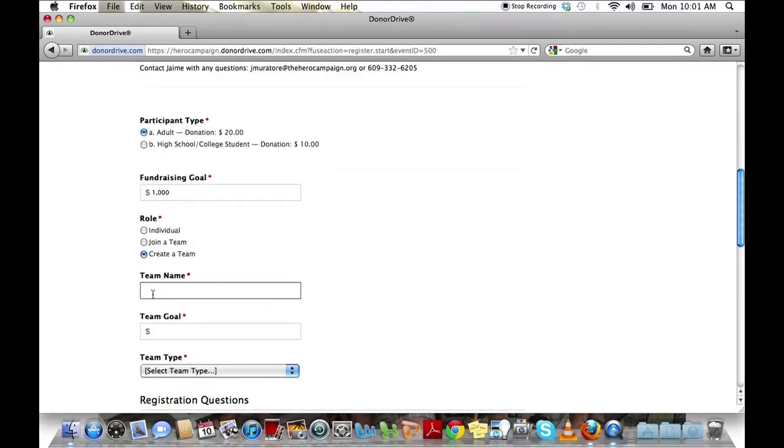Here you can fill in your team name and your team's fundraising goal.